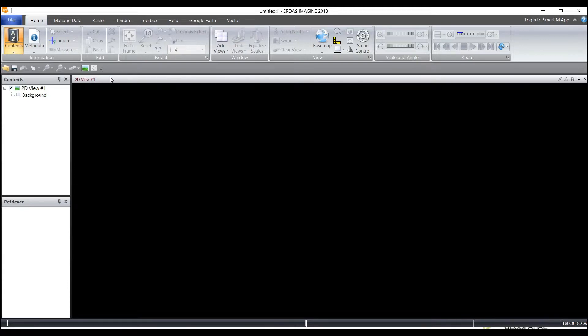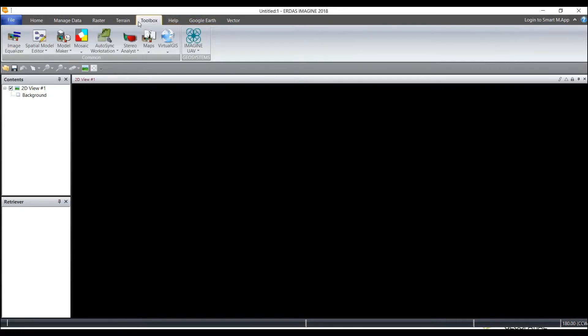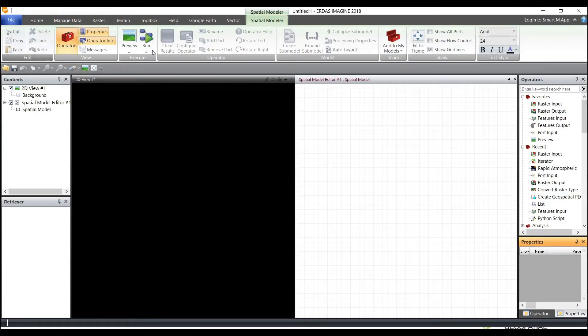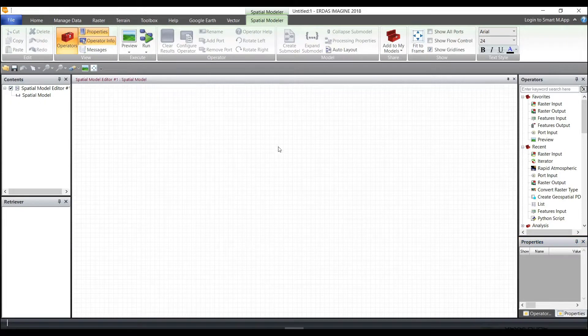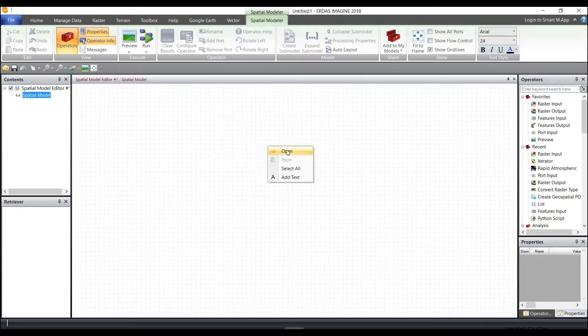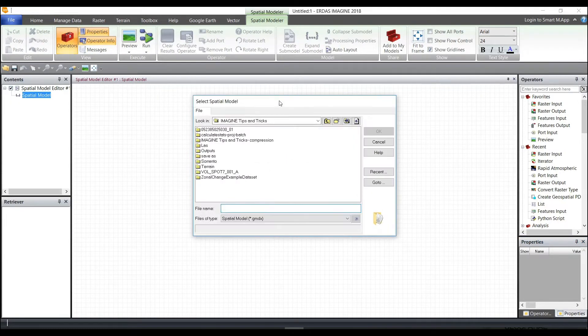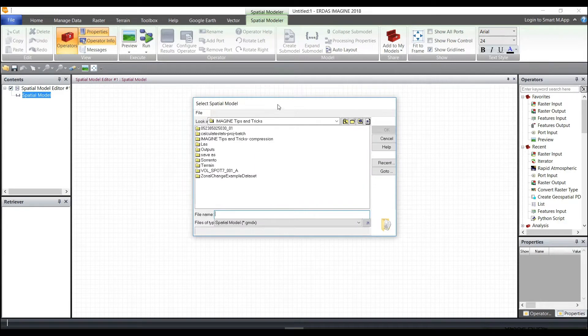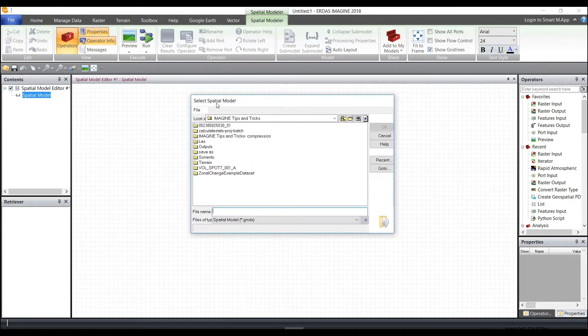So let's look at where we can find some of those. Under the Toolbox tab, if you open the Spatial Model Editor, I'll close the 2D view so we have a little bit more space. I will open and select a spatial model.